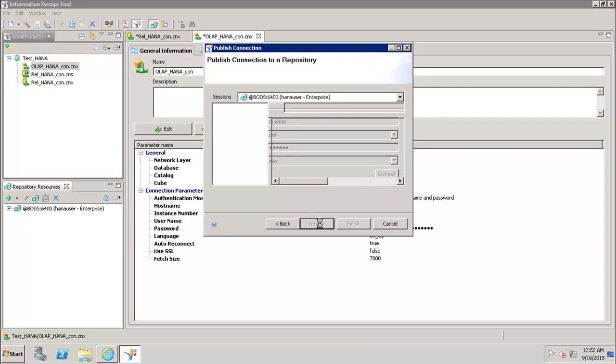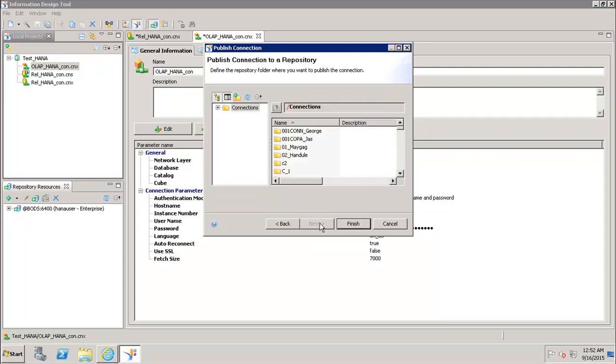Here it will ask in which folder I want to save this newly created connection. I have to select the folder. Let's say if I want to select the main folder only which is connections, and then I click on finish.